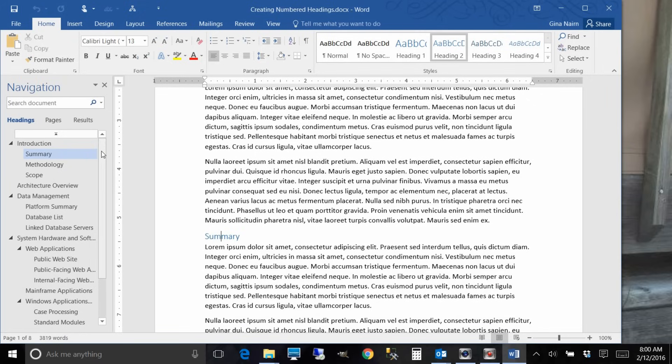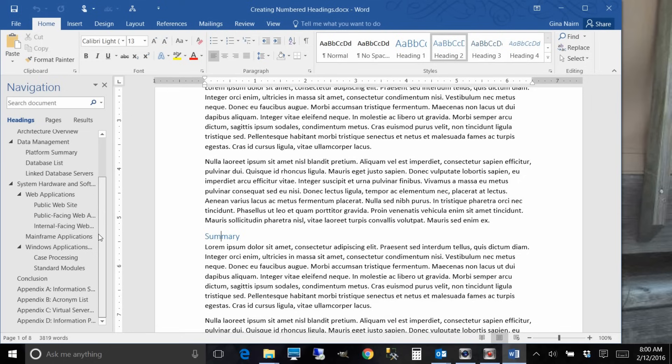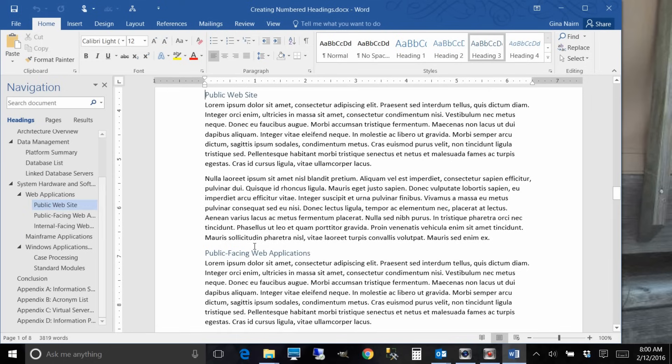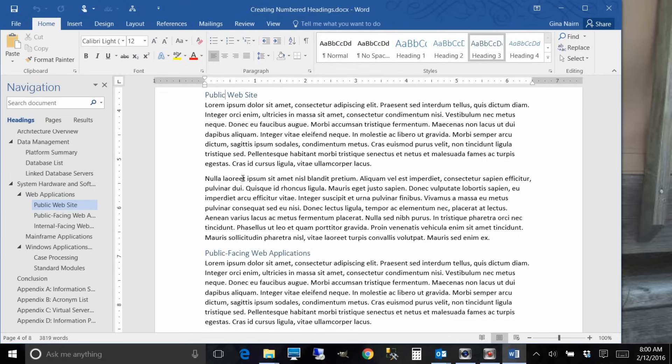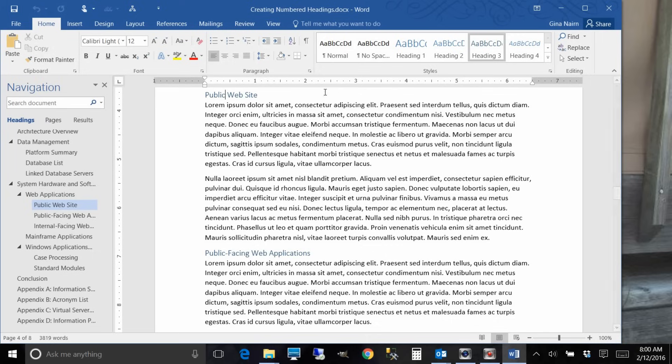Down here I even have some heading threes and you see how hard they are to tell apart. Especially the Word defaults, they're all blue, they're only very slightly different from each other and so that's where the numbering really really helps.